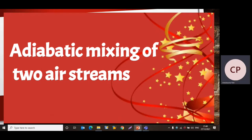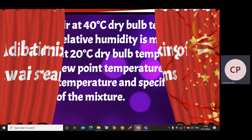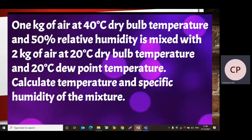Hello friends, this is Priyanka. Today we are going to solve a problem on adiabatic mixing of two air streams with the help of a psychrometric chart. The problem: one kilogram of air at 40°C dry-bulb temperature and 50% relative humidity is mixed with two kilograms of air at 20°C dry-bulb temperature and 20°C dew point temperature. Calculate the temperature and specific humidity of the mixture.